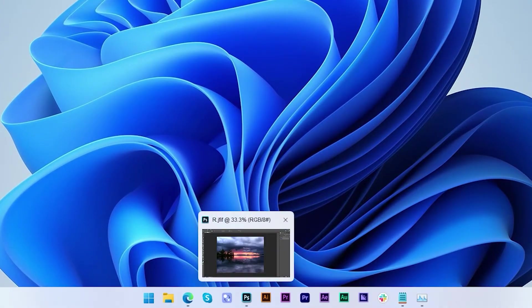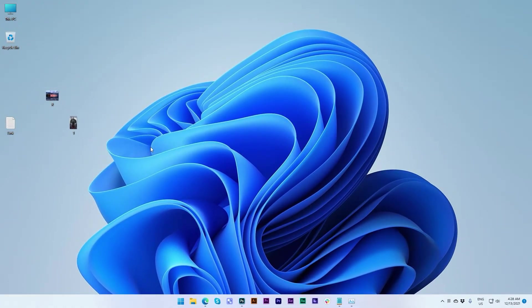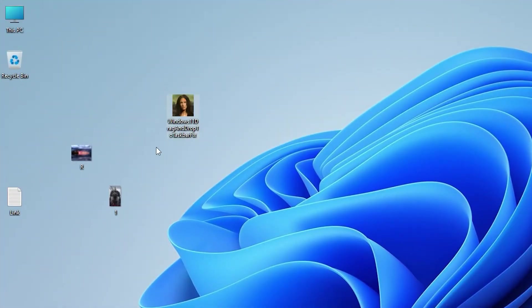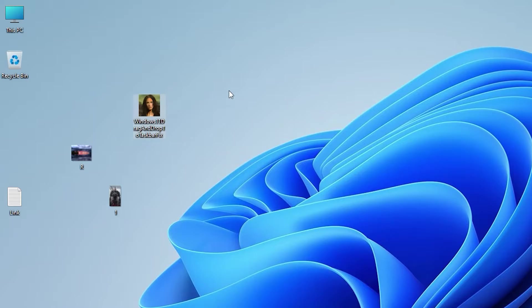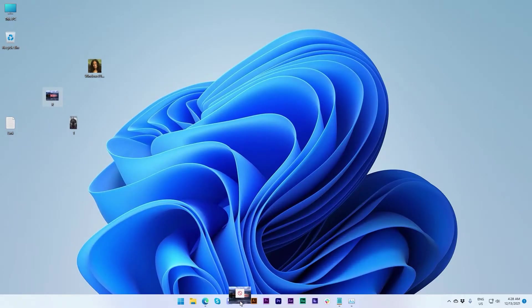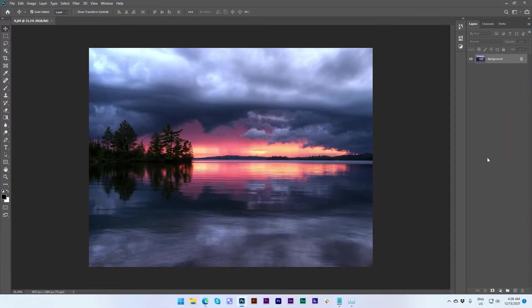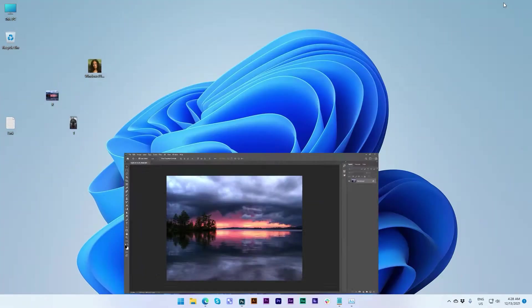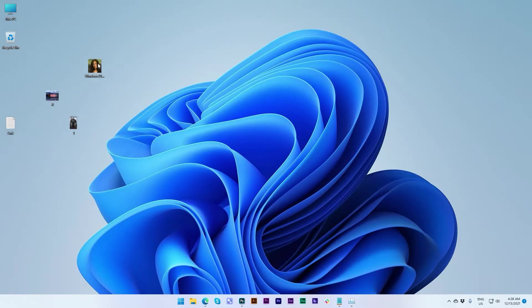This is kind of an issue, because every time you restart your PC you have to open that software again. Let me show you — this is the software. Every time you restart your PC you have to double-click to open it, and then you can drag and drop your files.